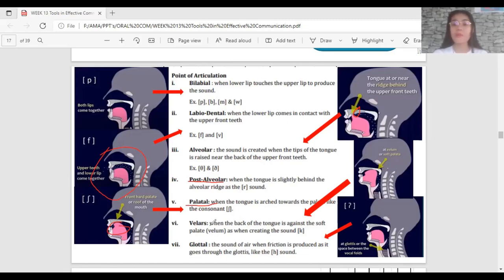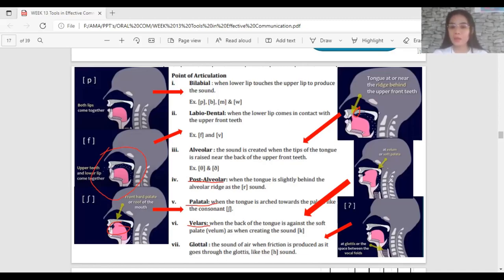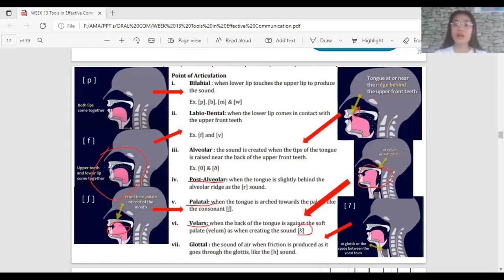Velar is when the back of the tongue is against the soft palate, or the velum. The soft palate is also called the velum, which is why it's called velar. If you try to produce sounds like K or G, it's the back of your tongue touching the soft palate — those are examples of velars.